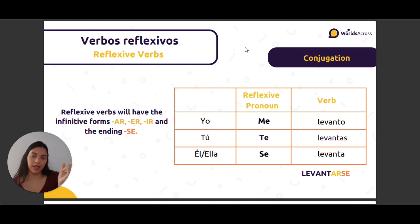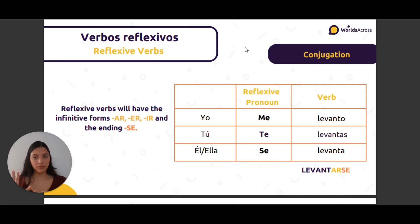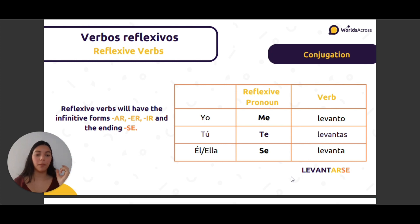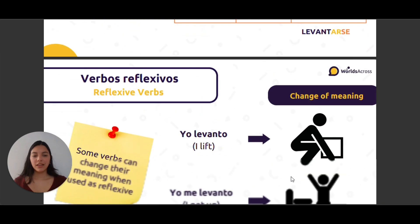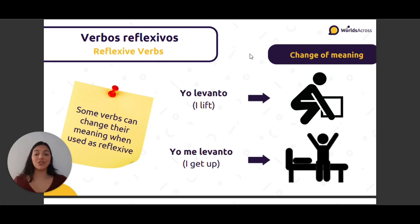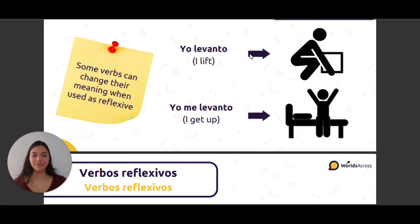These verbs are not conjugated because they end with AR, ER, IR. So we have the pronoun, the reflexive pronoun, and the verb: yo me levanto, tú te levantas, él/ella se levanta. We take the verb levantar and add the ending -se: levantarse. Some verbs can change their meaning when used reflexively — yo levanto means 'I lift', pero yo me levanto means 'I get up'.